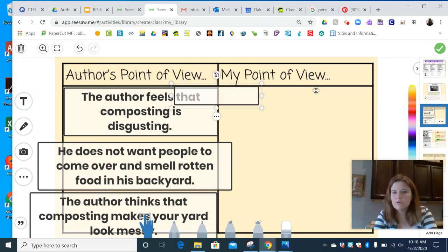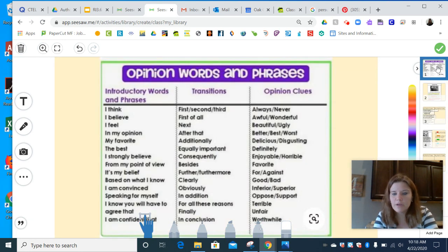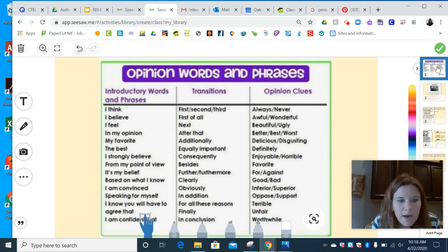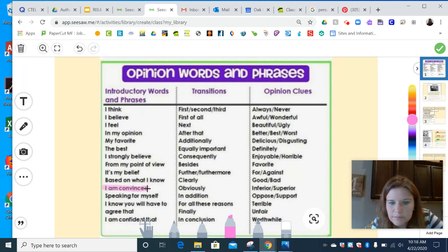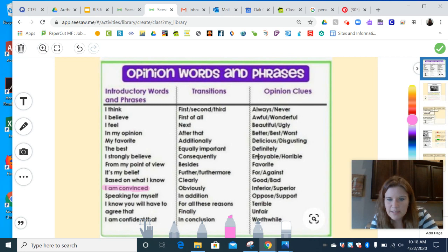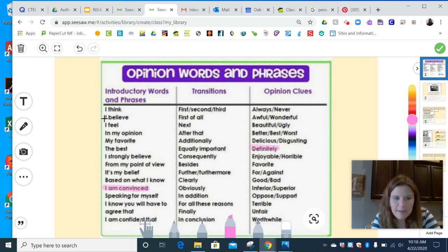So I am going to look back at my words chart, because when I write my point of view I want to make sure I'm using words that show I disagree with the author. I like this one right here that says 'I am convinced' — I might even highlight that because it's a good one so I can look back at it. I might want to say 'definitely.' I'm going to use 'in my opinion.'